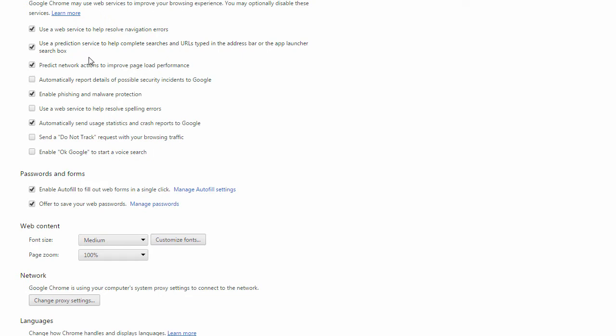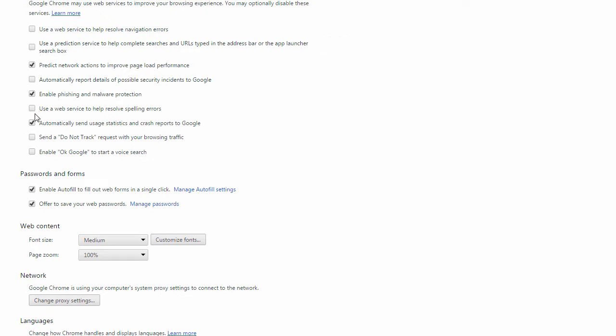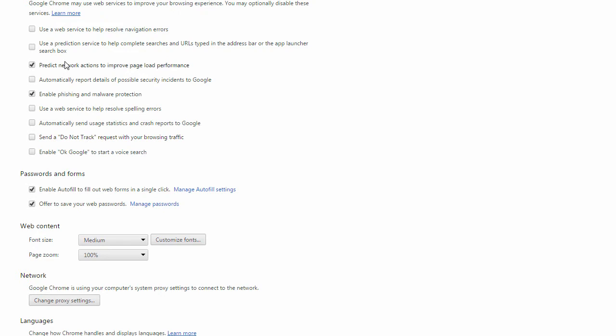Once you're here, make sure you uncheck this box here. It says use a web service to help resolve navigation errors. Uncheck this one as well. Also uncheck this one: automatically send user statistics and crash reports to Google. Make sure you only uncheck all the boxes that I told you. Don't check them right now. Make sure these two are checked.